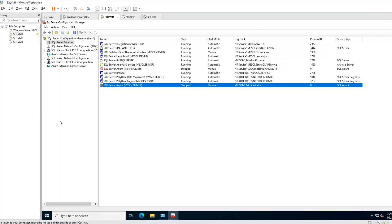Hello everyone, welcome to my channel. In this quick session, I will share how to troubleshoot a non-starting SQL Server Agent.